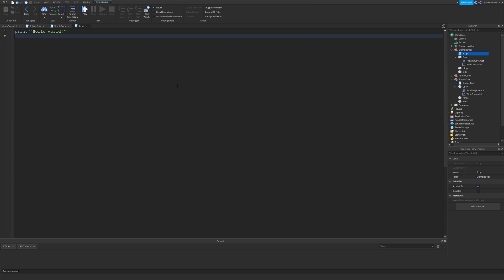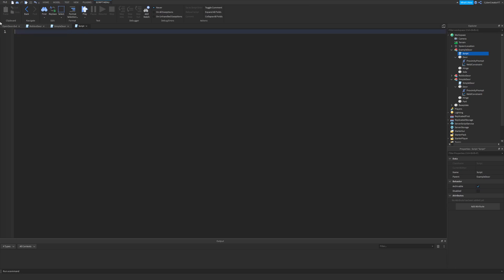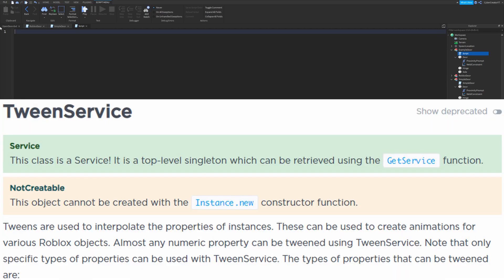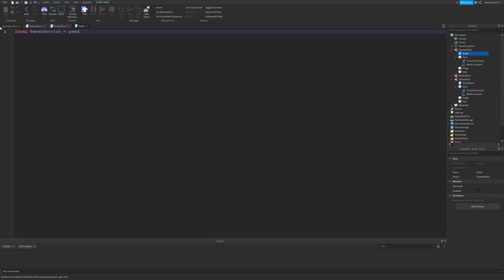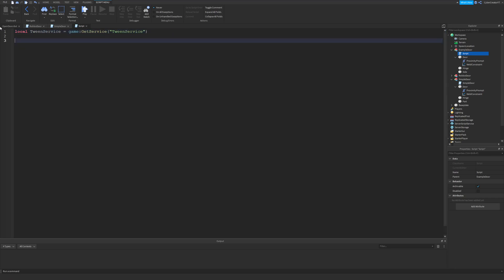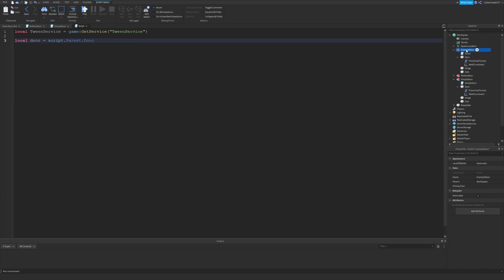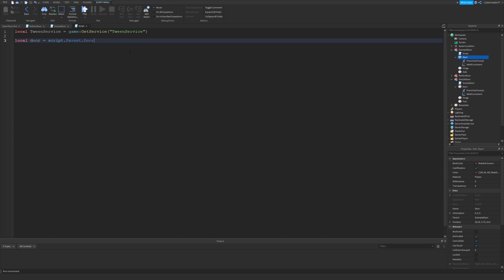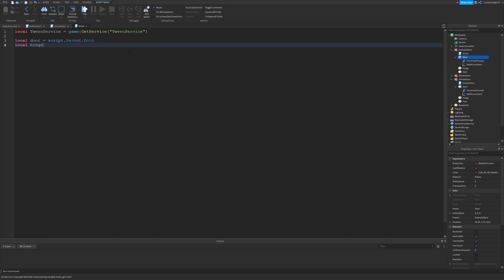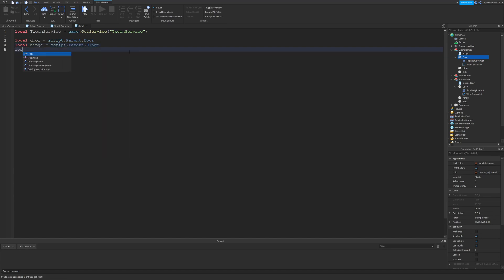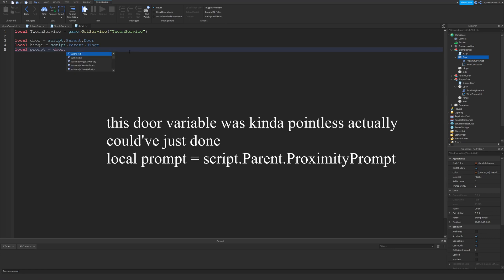Now open up the script and we can start scripting our door script. Delete the print 'Hello World' — we don't need that. First, we want to get the TweenService so we can have a smooth animation for opening the door: do `local tweenService = game:GetService('TweenService')`. Now we want references to all the parts: `local door = script.Parent.door`, `local hinge = script.Parent.hinge`, and `local prompt = door.ProximityPrompt`.